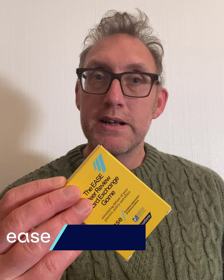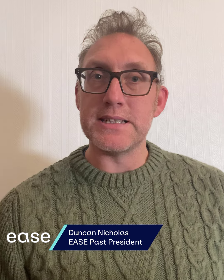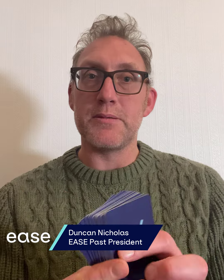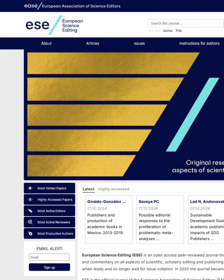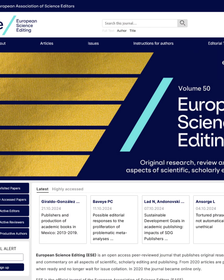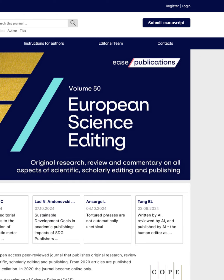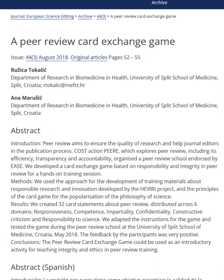The EASE Peer Review Card Exchange Game is an engaging group exercise designed to stimulate debate and discussion around peer review policies, processes and ethics. First published in EASE journal European Science Editing in 2018, the new 2024 edition features revised texts and brand new cards that update the game to accommodate contemporary issues.